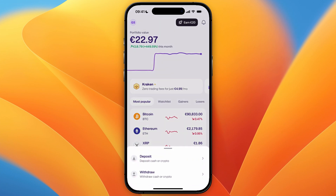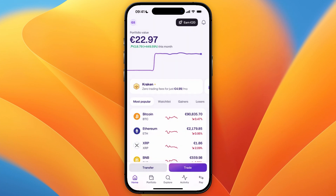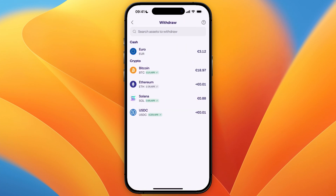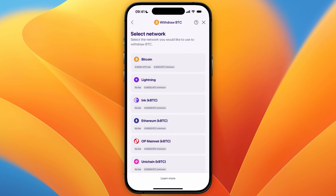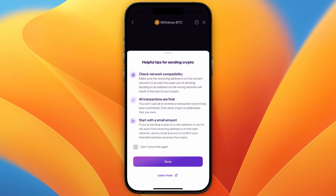From there, you want to click on Withdrawal, and then here select a cryptocurrency that you want to transfer to the other wallet. For example, I'll use Bitcoin, and then you must select a network. So here, just select the same network that you have your wallet address for on the other exchange or wallet. So for this example, I'll use Bitcoin.